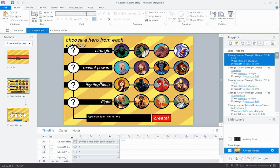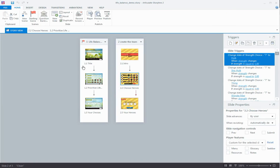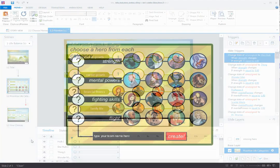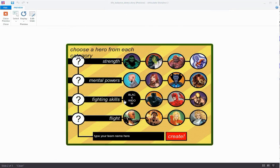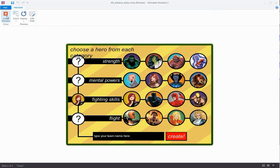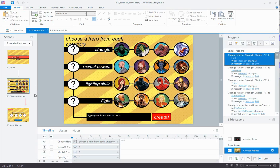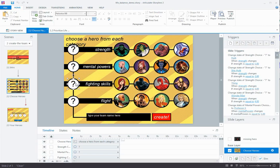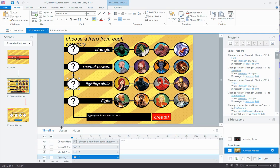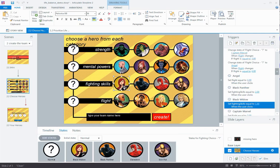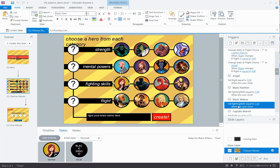Speaking of variables and triggers, most of the heavy lifting in this interaction really occurs on slides two and three. On slide two, we have 16 different options to choose from. Four options spread across each of four categories. So when a learner clicks to select an option, their choice is saved in the placeholder spot here, the one with the question mark.